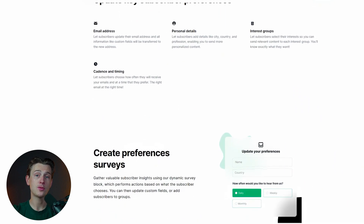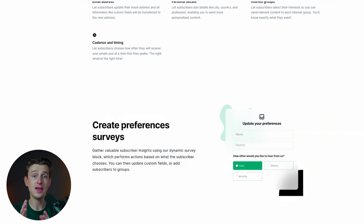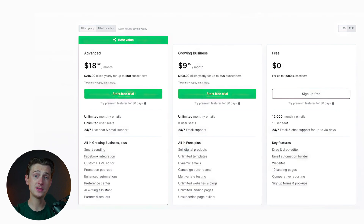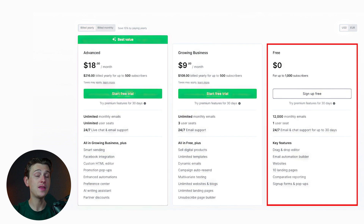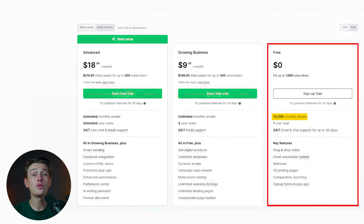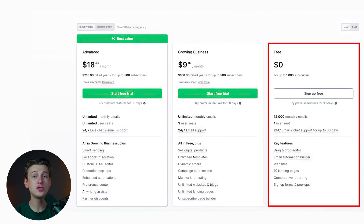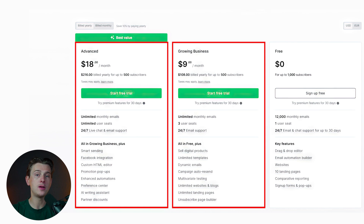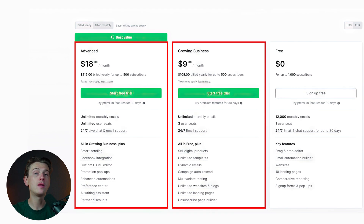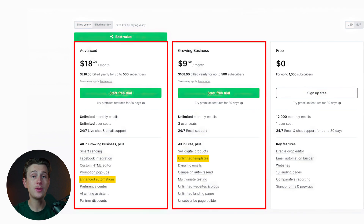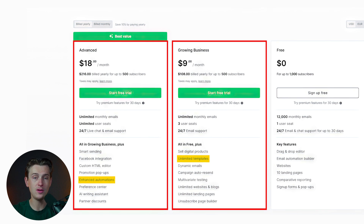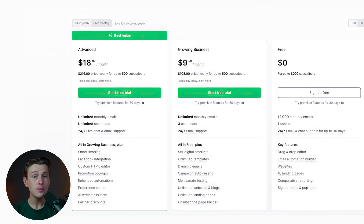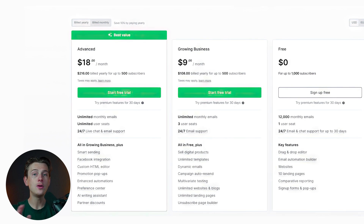MailerLite also makes it easy to manage subscriber preferences and consent, which is essential for building trust and maintaining legal compliance. Pricing is another area where MailerLite really stands out, particularly for small businesses and startups. The platform offers a generous free plan that includes up to 1,000 subscribers and 12,000 monthly emails, making it an excellent choice for those just starting with email marketing. As your subscriber list grows, MailerLite's paid plans remain affordable with tiered pricing based on the number of subscribers. Compared to competitors like Mailchimp or ActiveCampaign, MailerLite's pricing structure is refreshingly straightforward, with no hidden fees.